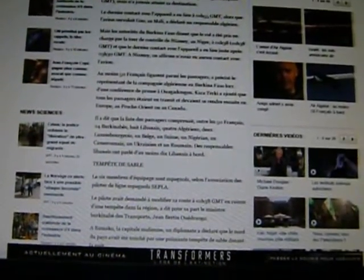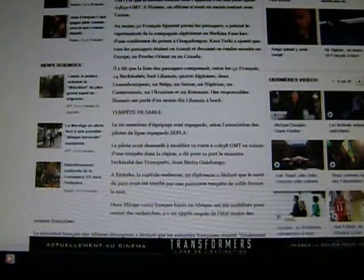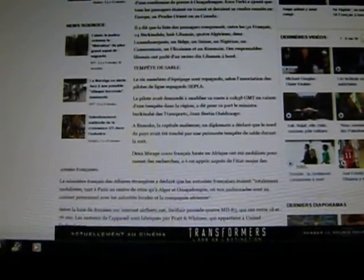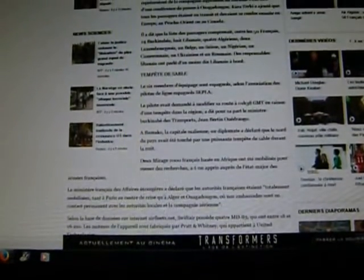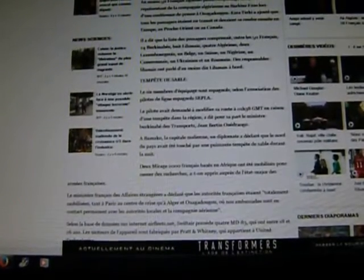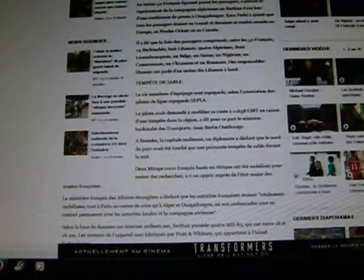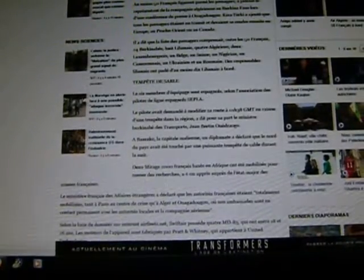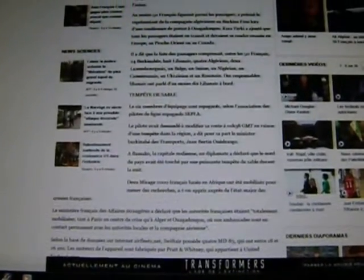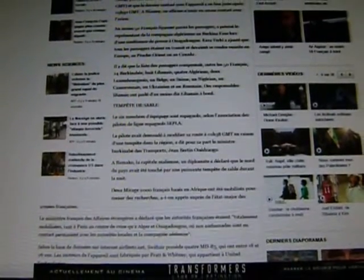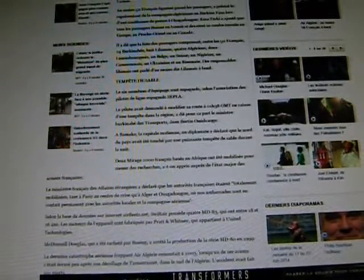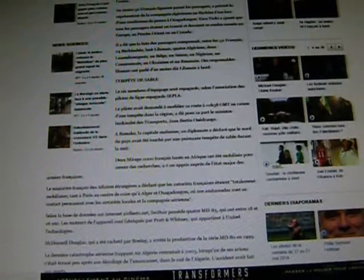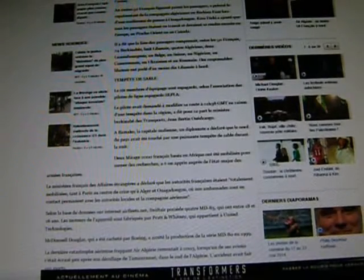At Bamako, the Malian capital, a diplomat declared that the north of the country had been struck by a powerful storm of sand overnight. Two Mirage 2000 French, I don't know what that is, based in Africa, were mobilized to go search, which the press learned from one of the top people in the French military. The French Ministry of Foreign Affairs declared that the French authorities were totally mobilized from Paris to the Crisis Center to Algeria and Ouagadougou, where their ambassadors are in constant contact with the local authorities and with the airline company.